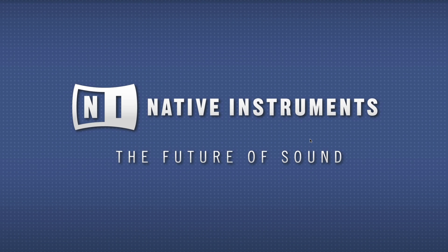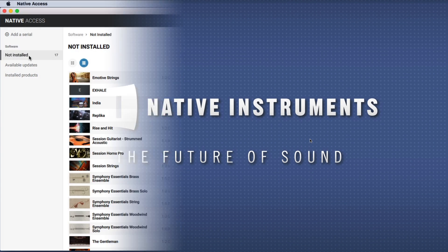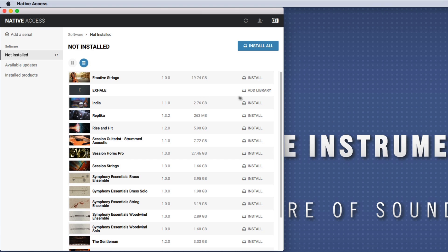Hello, this is Bob from Native Instruments. In this video we will show you how to set up a third-party Contact library.